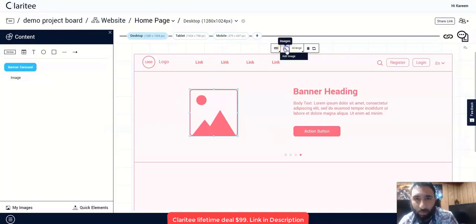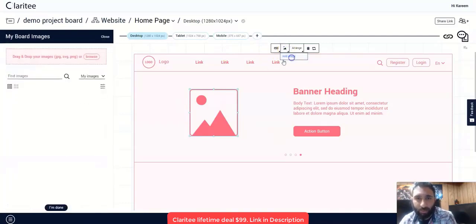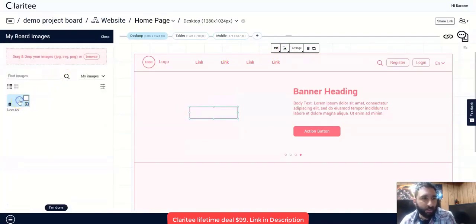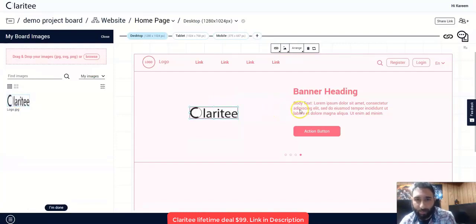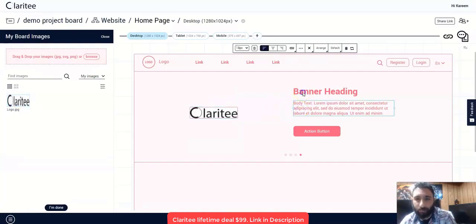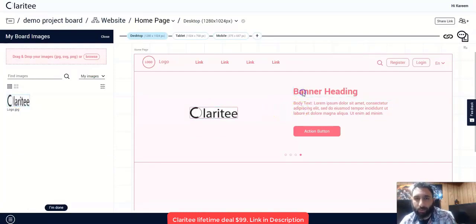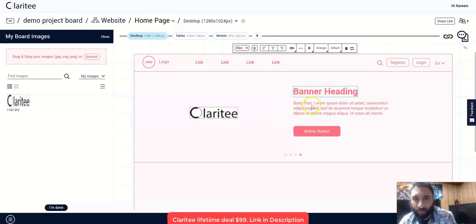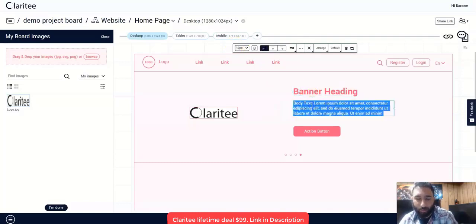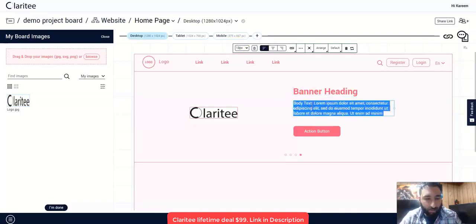So we can go ahead and change the banner carousel image. To do that, we want to go to images, add images. And as you can see, my updated logo is here. Also a nice thing we can do with all the text here is we can change it just by clicking on it.